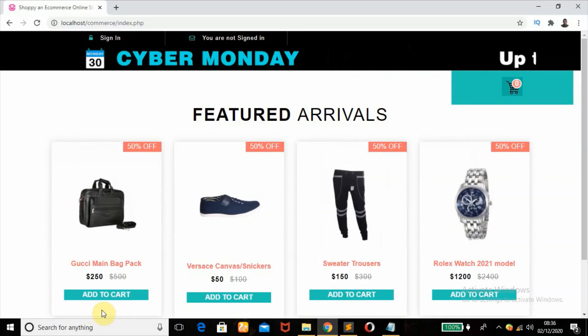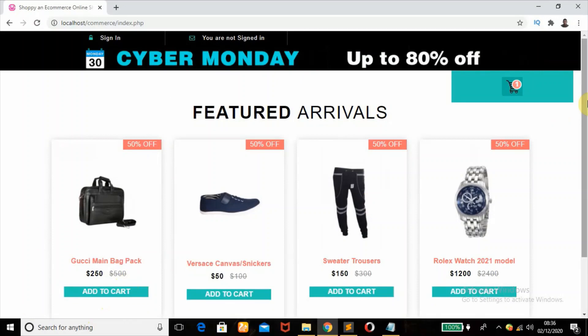All right, so this is the Add to Cart. So once I click on this button, as you can see, the cart updates. Click on the next one, it updates to two products. So all these products have been stored in the cart which is PHP session.